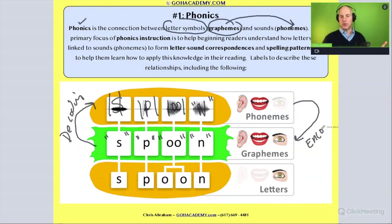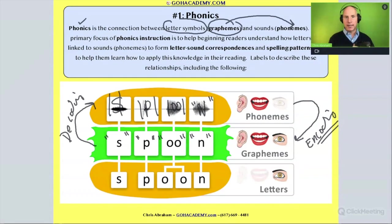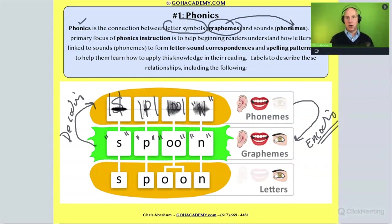These are our foundational ideas, and you need to know the difference between phonics scenarios involving decoding and phonics scenarios involving encoding.